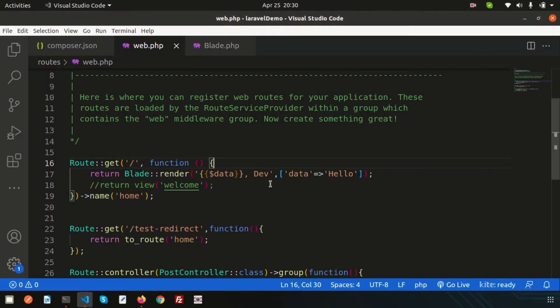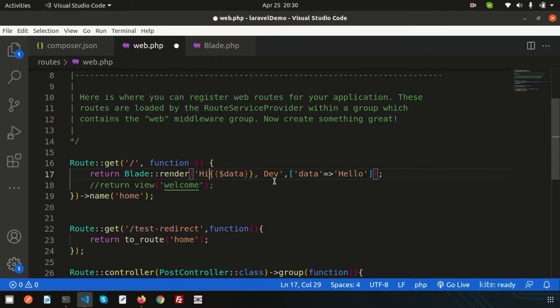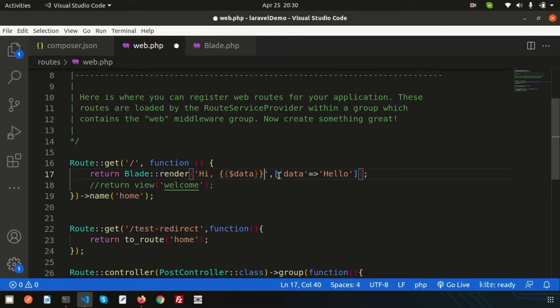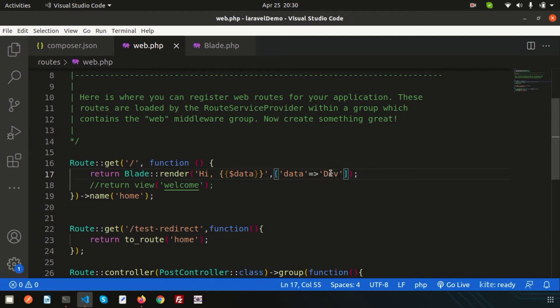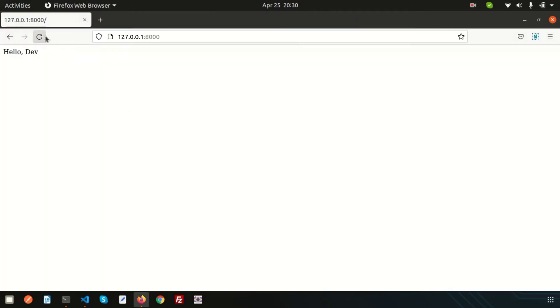If you want to swap this thing, if you just write 'hi' and simply write these things here, you can write 'hi dev'. If you refresh this, we are getting 'hi'.